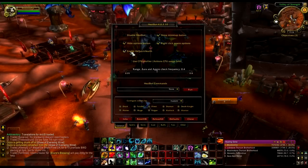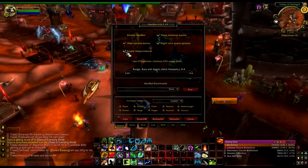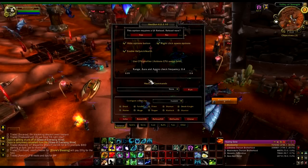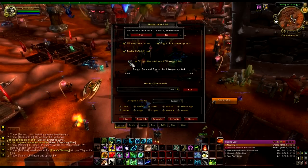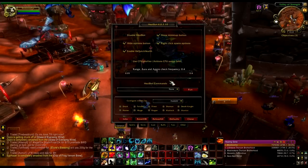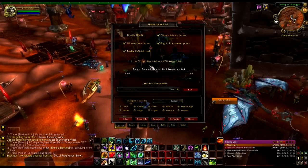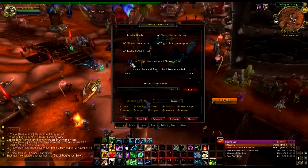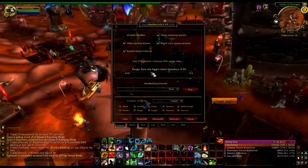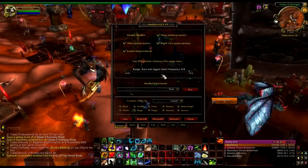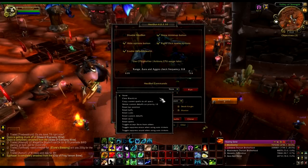Enable LibQuickHealth — I'm not entirely sure what that is. It requires a UI reload so I'm not going to change that. CPU Profiler — I assume that's maybe another add-on or something to do with your CPU; I'd look into that if you have CPU problems. This setting is how often it checks the range, auras, and aggro. I like to keep it pretty high so it checks quite often.